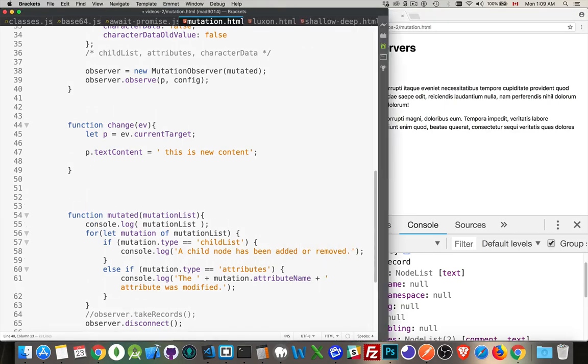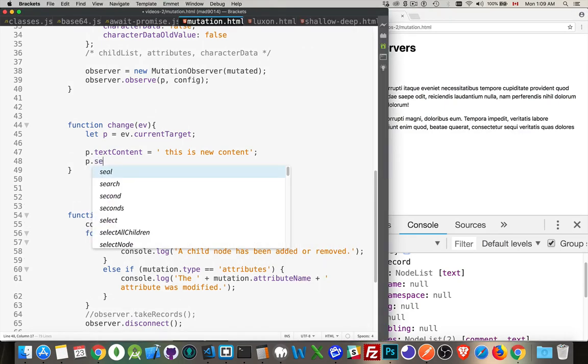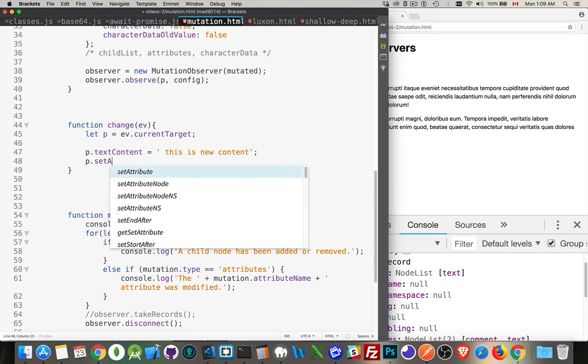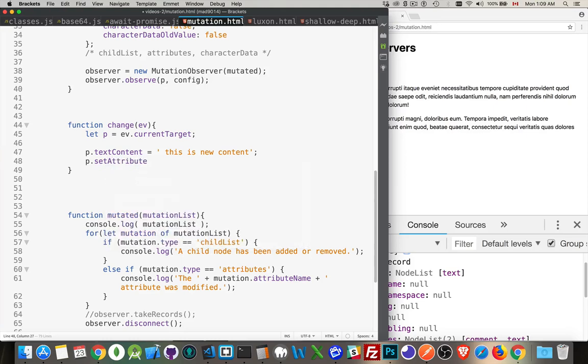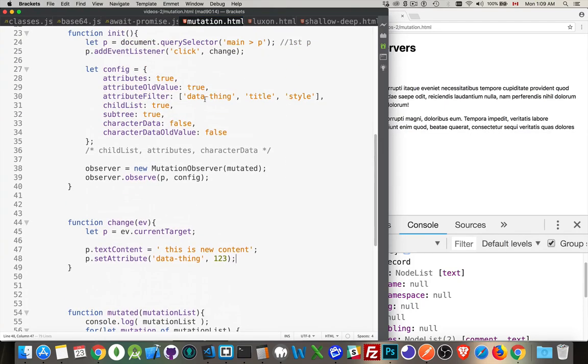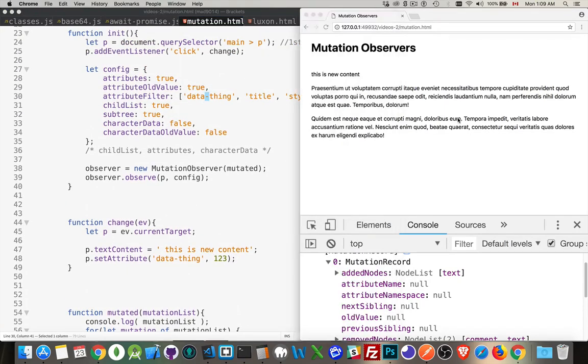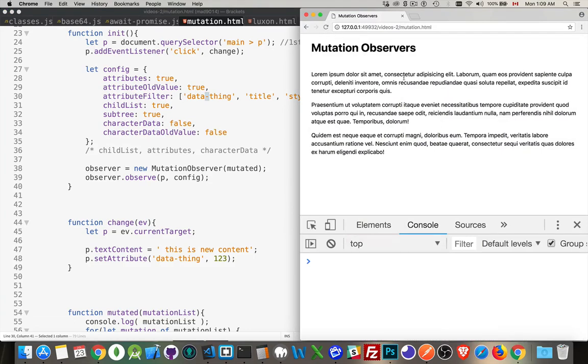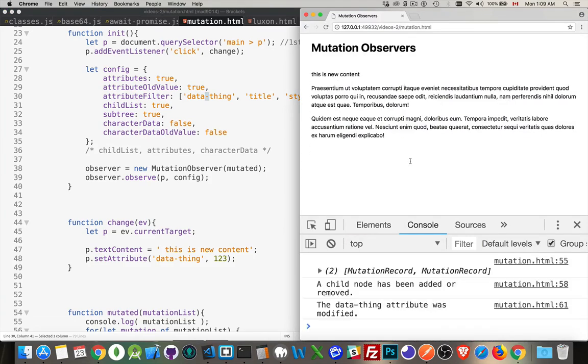Let's quickly do an attribute one. So, we'll say p.setAttribute. We'll create one called dataThing. Give it a value of one, two, three. Yep. That's in our list of possible ones up here. Click again. There. Now, we've got two coming in. The child node has been added or removed. And the dataThing attribute was modified.